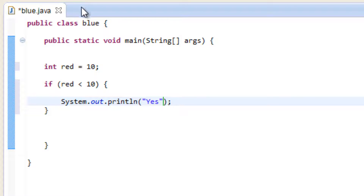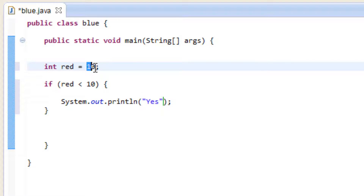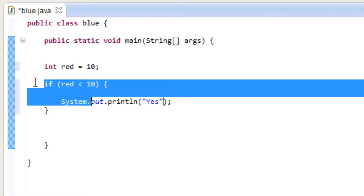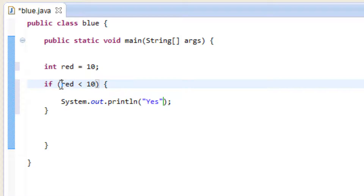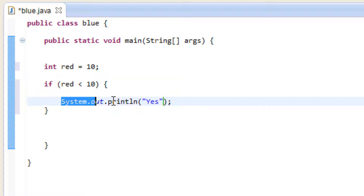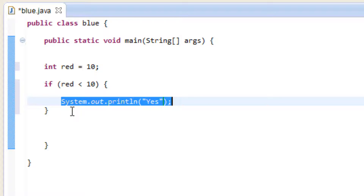So again from the top: we declared a variable called red, it's an integer data type, we gave it a value of 10. Down here we used the if statement and the less than comparison operator. If variable red is less than 10, it's going to print yes. But now we're going to create the else statement — so if it's not less than 10, it's going to do something else.